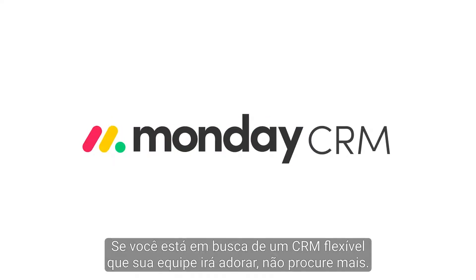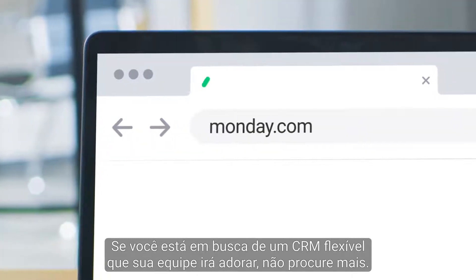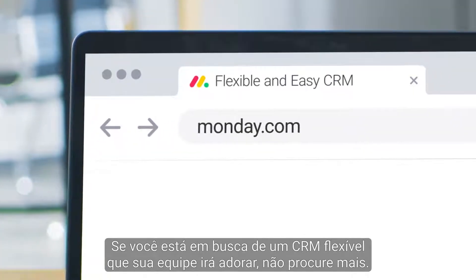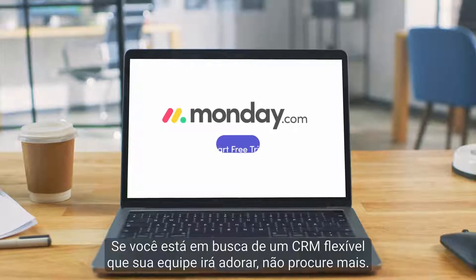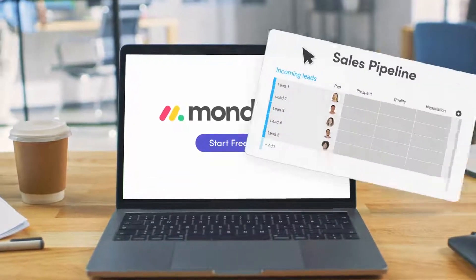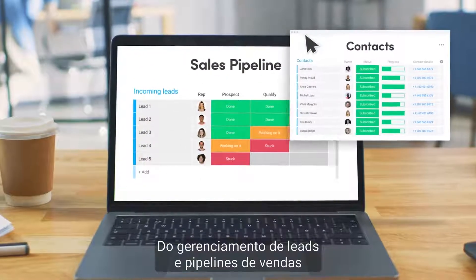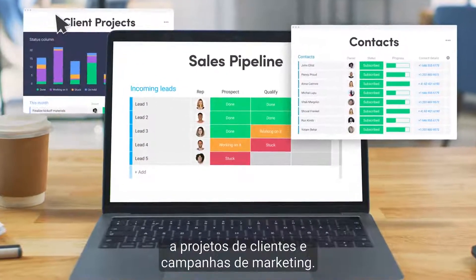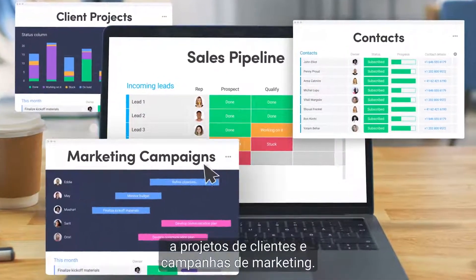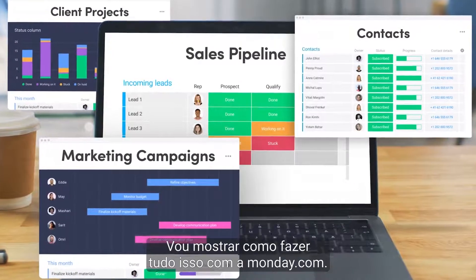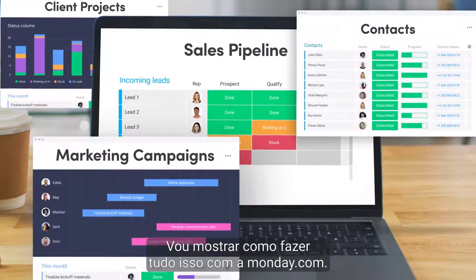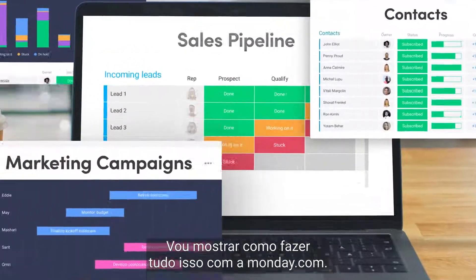If you're searching for a flexible CRM that your team will love, look no further. From lead management and sales pipelines to clients' projects and marketing campaigns, I'll show you how to do it all with Monday.com.